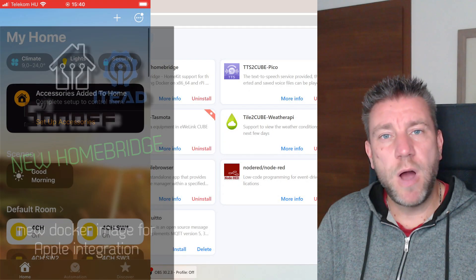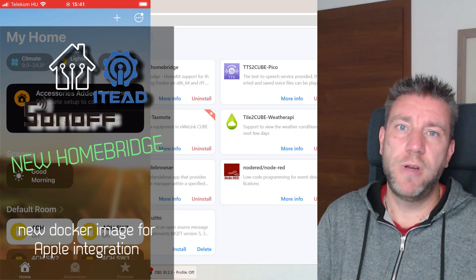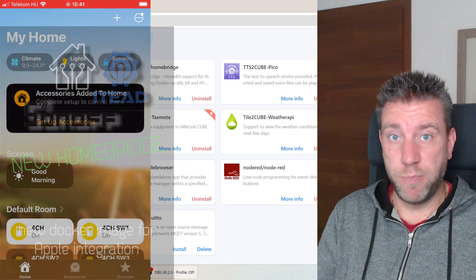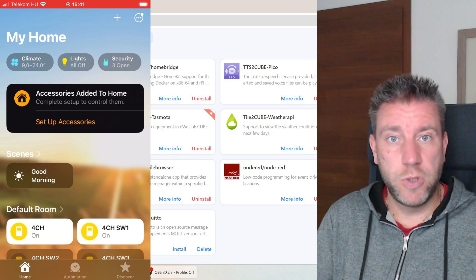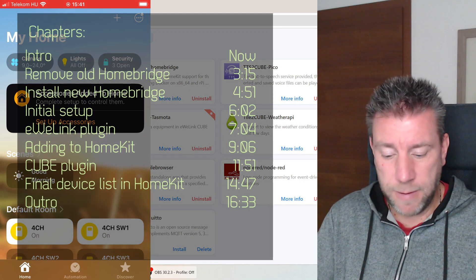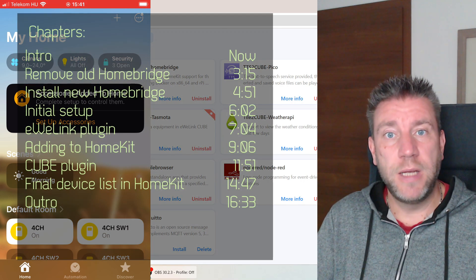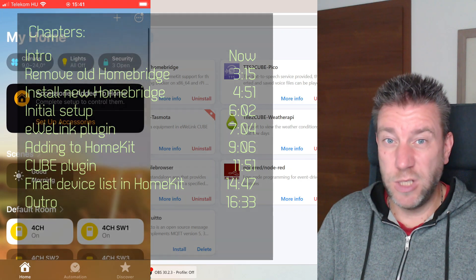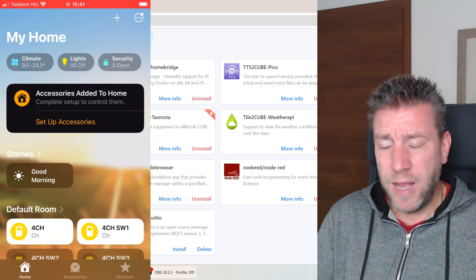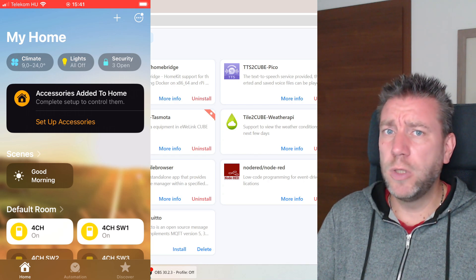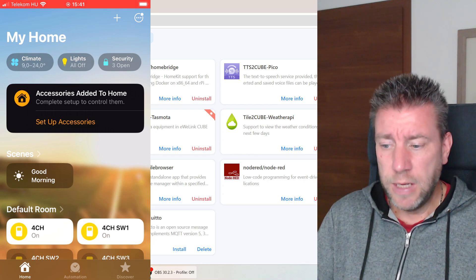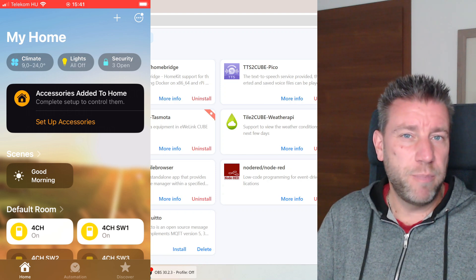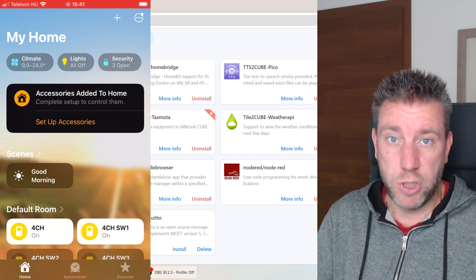Back in April last year I made a video about how you can run the Homebridge integration on the iHost to expose your devices to Apple HomeKit. News came out that Sonoff is moving to a different version of Homebridge — a different Docker image — and I'm not really sure how long the old one is going to be supported, but I think it's probably time to switch over to this new version.